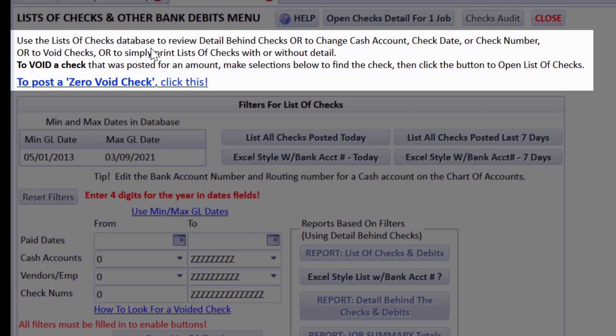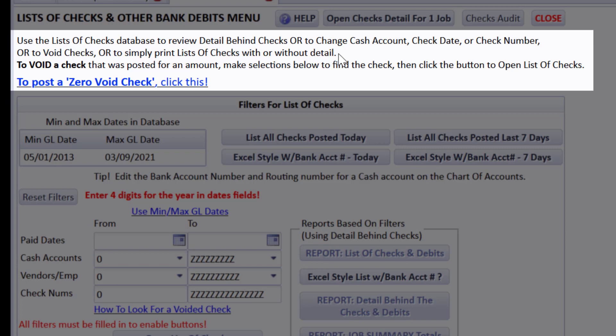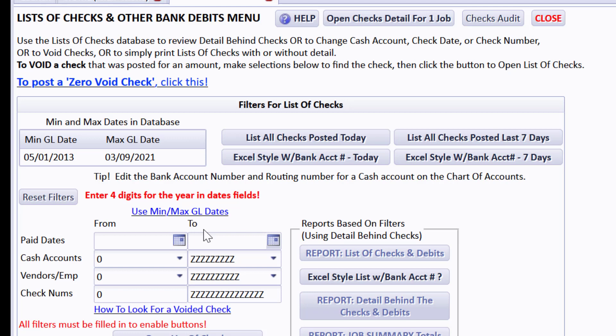You use the List of Checks database to review detail behind checks that you've posted, or to change cash account, check date, or check number, or to void checks, or to simply print lists of checks with or without the checks detail. We will come back to posting a zero void check for that check that got damaged or thrown away.